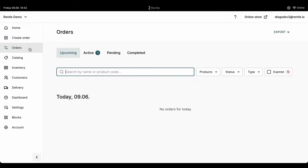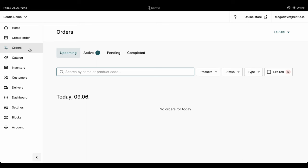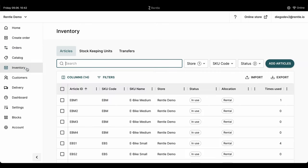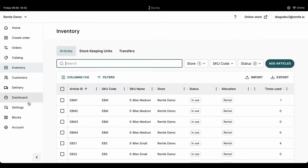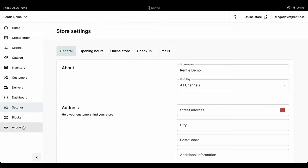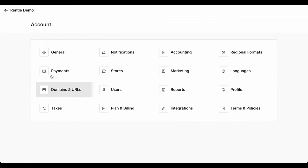In this short introduction video, we'll be walking you through Rental's main features and how to navigate through the platform. Once you log into your account, you'll see the main home navigation on the left-hand side. There you'll find everything you need from managing orders, inventory and all of the settings to your store.